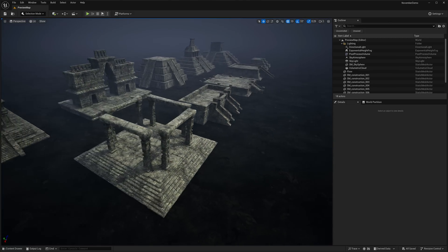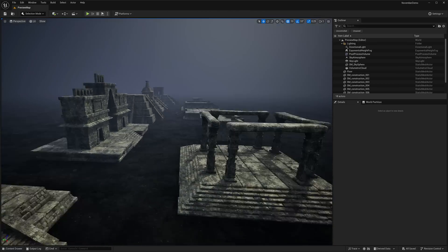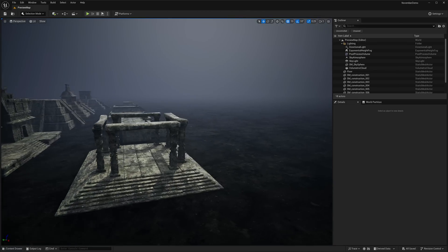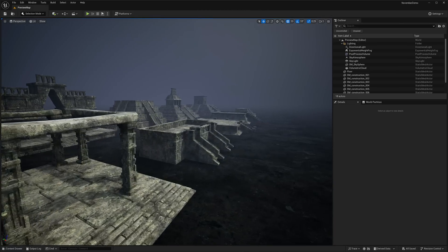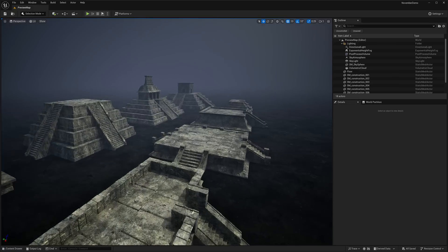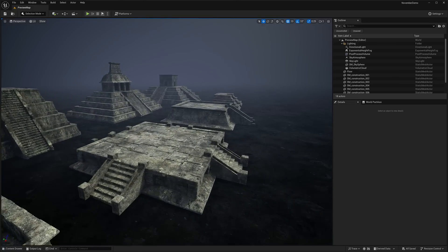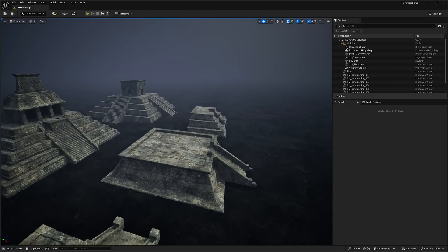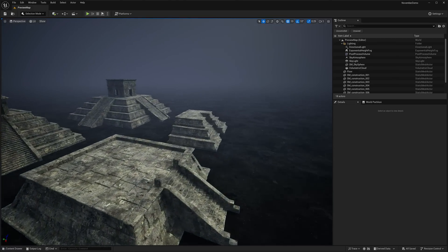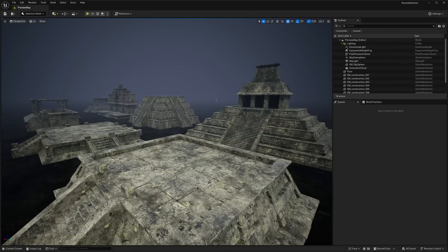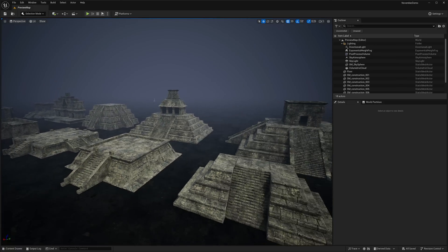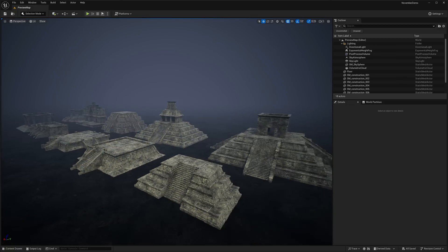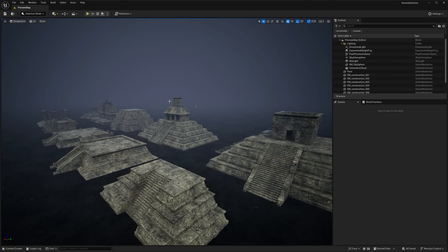The first one we've got here is the Ancient Constructions and Platform Selection, pretty straightforward. It's a number of platforms. So if you want a ziggurat or whatever for your game, here you go. A lot of times these assets from FAB are going to be for multiple different game engines. Today though, it's mostly just for Unreal Engine.